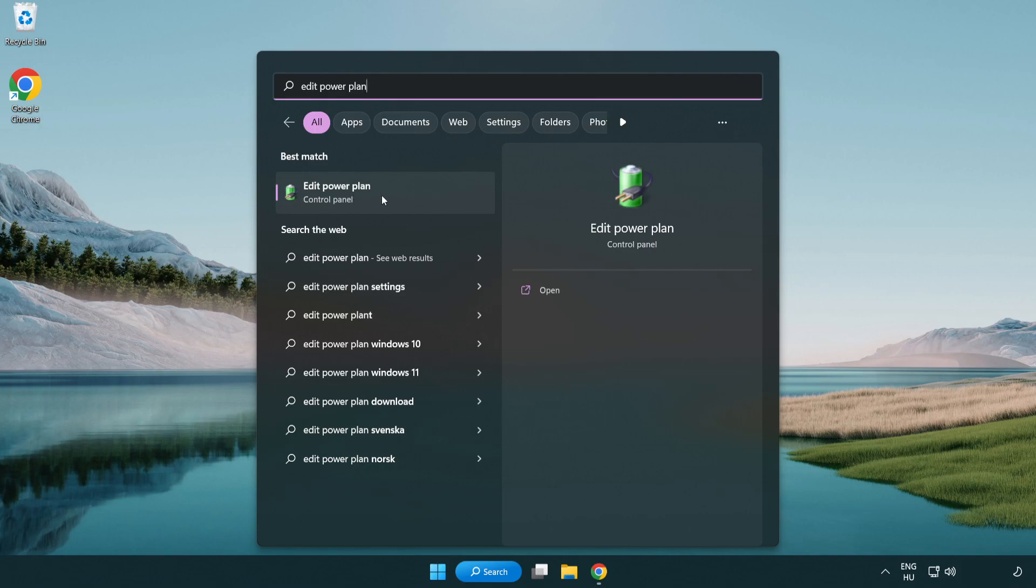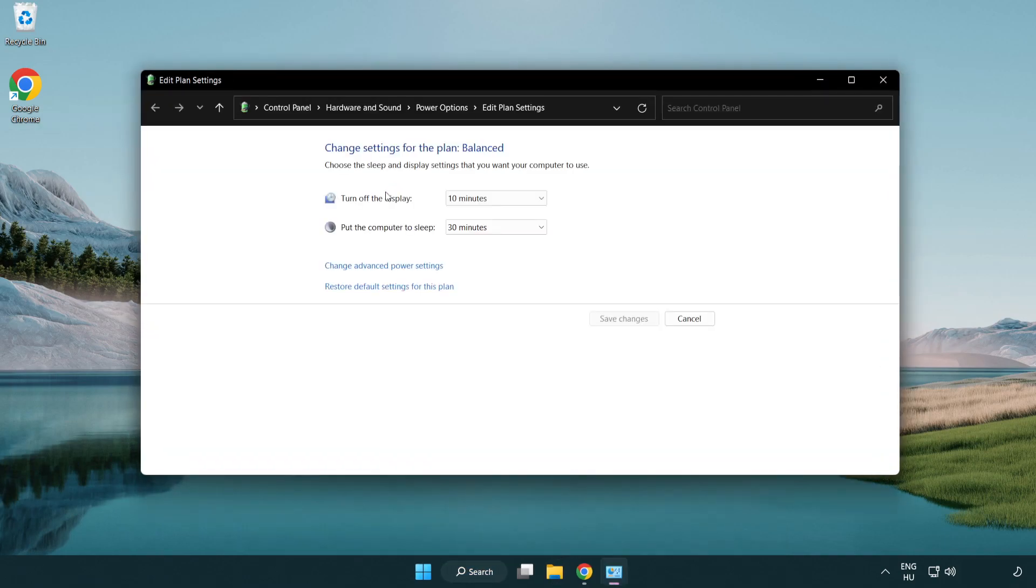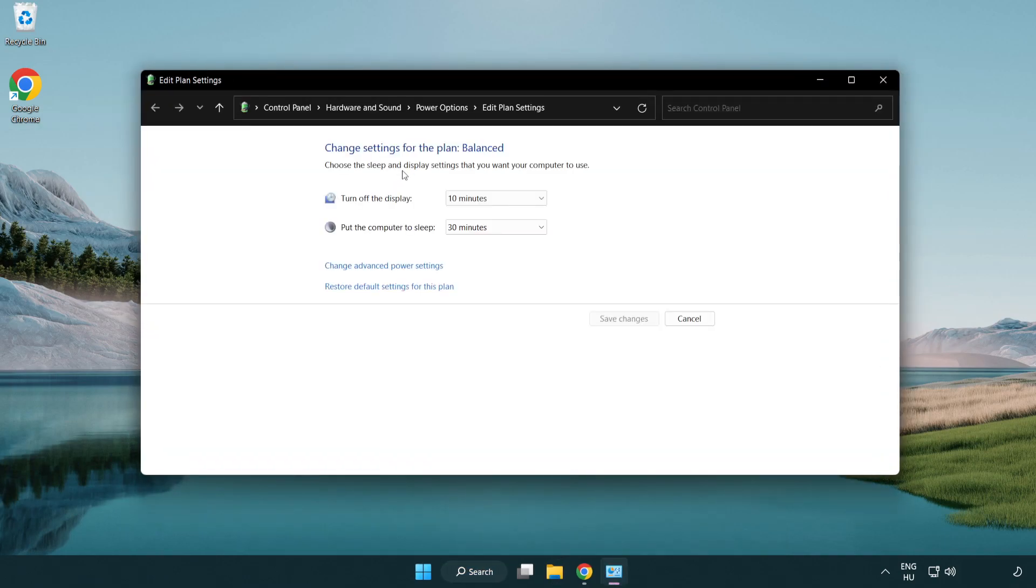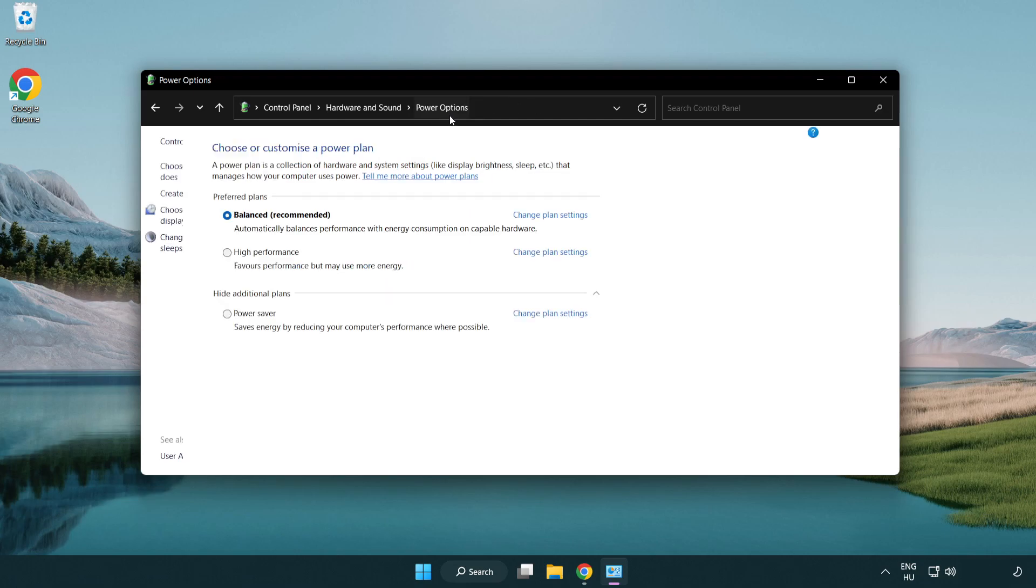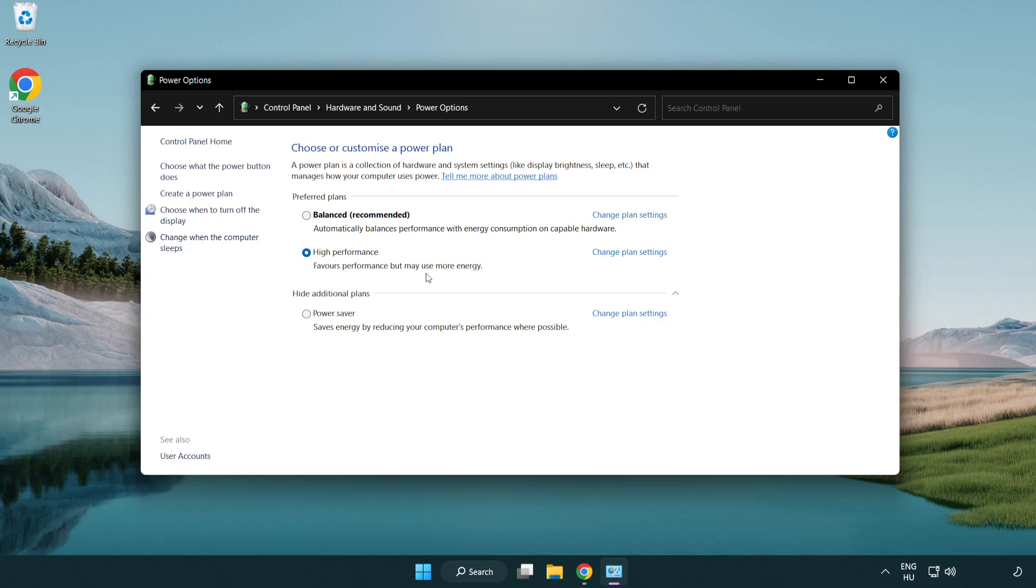Click Edit Power Plan. Click Power Options and select High Performance. Close the window.